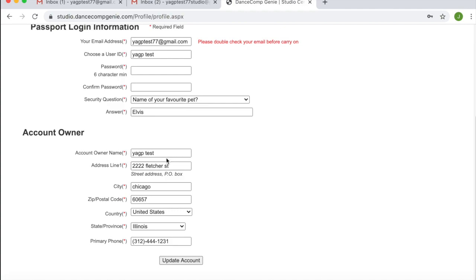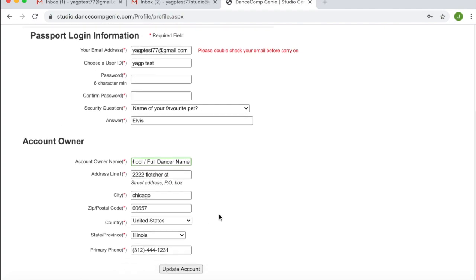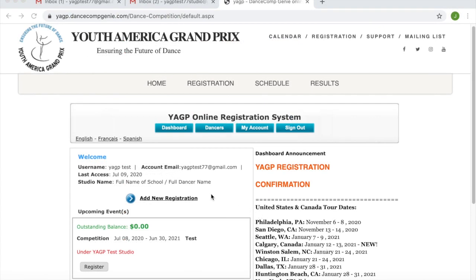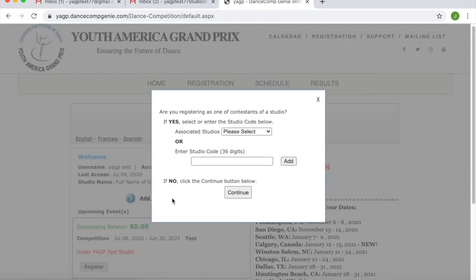It is very important to list your account owner name in the following format: full name of your school slash full name of your dancer. At this point, you are going to want to return to the dashboard and select Add New Registration. A pop-up will then appear and ask if you are registering as a dancer affiliated with a school. If you are planning on linking your account to the school's studio account, this is where you will copy and paste the 36-digit code the school has provided to you. Students will need to contact his or her school directly — YGP does not have access to these codes. We highly recommend copying and pasting the exact code to avoid errors.